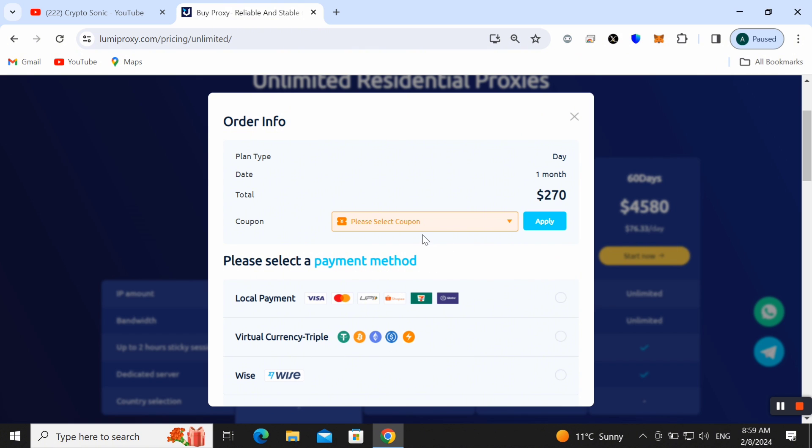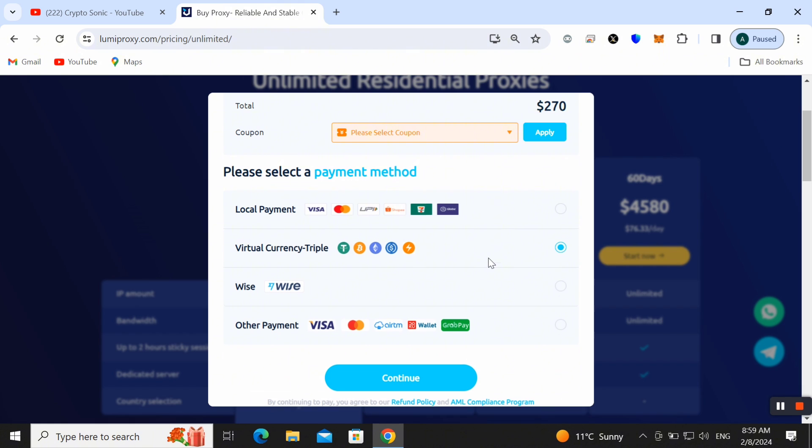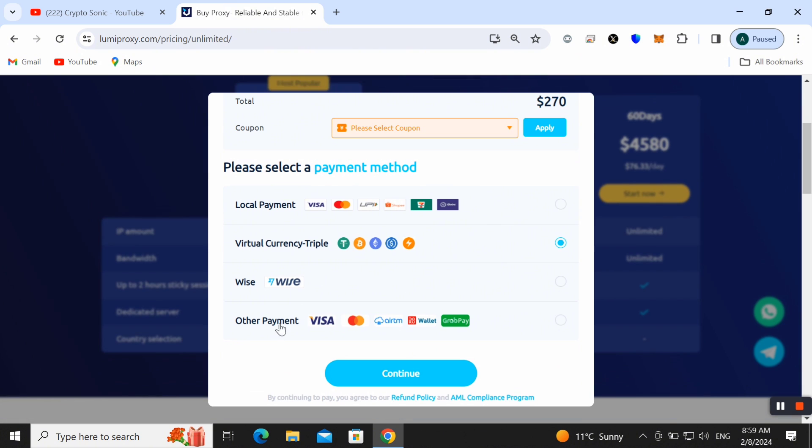Here you can find coupon if you have any, you can put here and then simply process this one. Like I am choosing cryptocurrency, you can choose any method which you want to pay. Here you can also check out other payment methods.